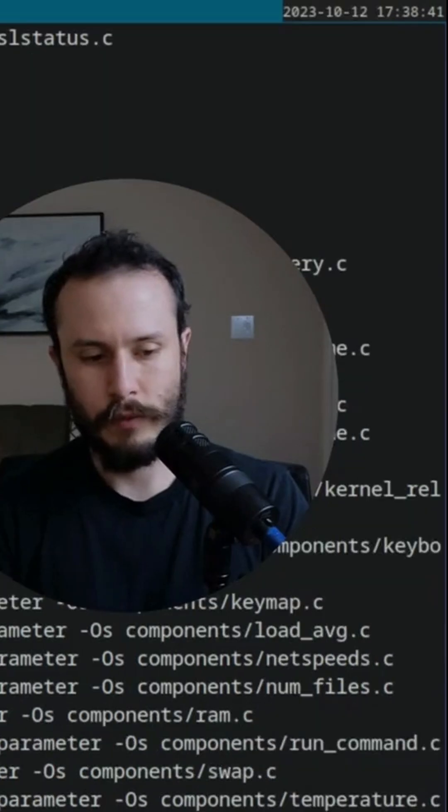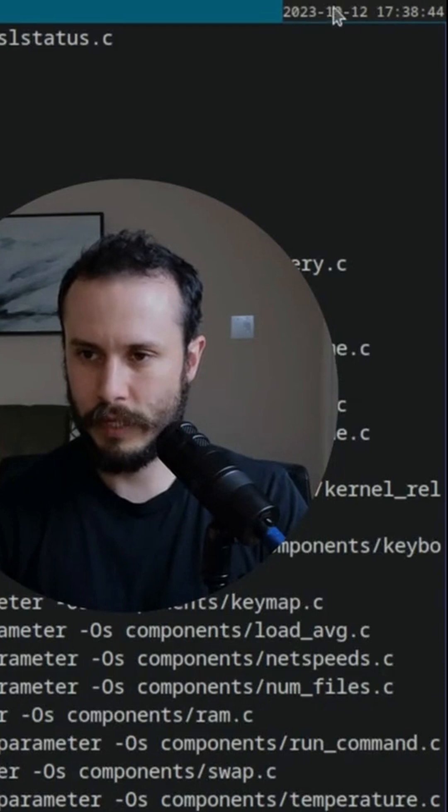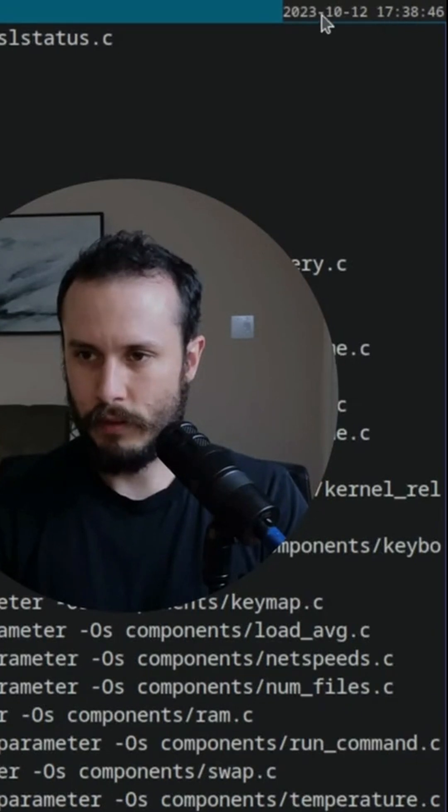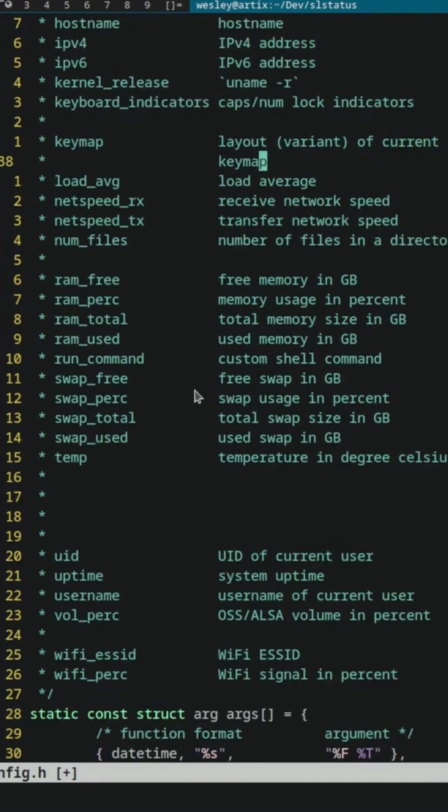I'm going to run SL status, and it starts by giving me a bar. And all it has is the date and time up there.